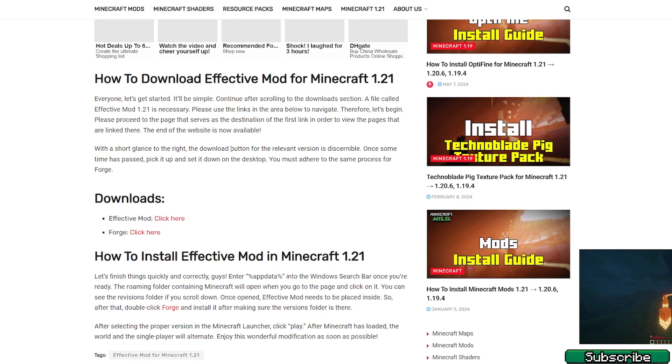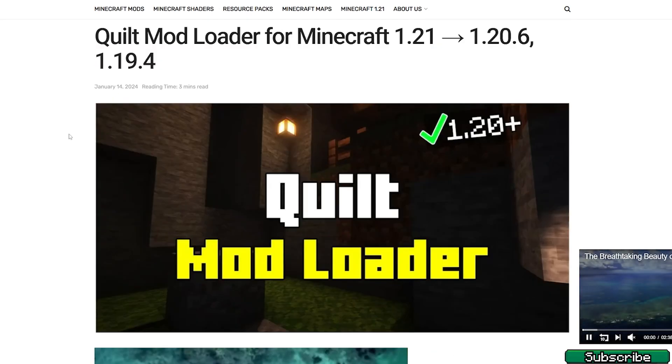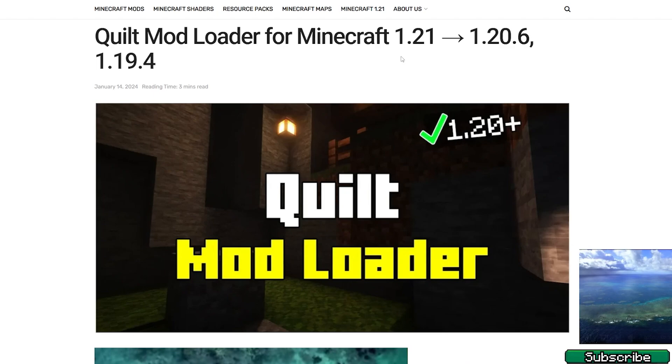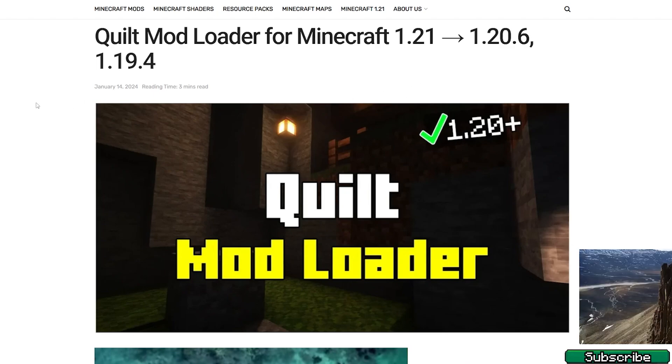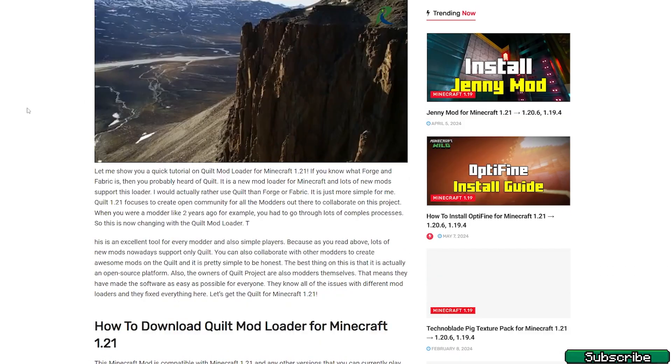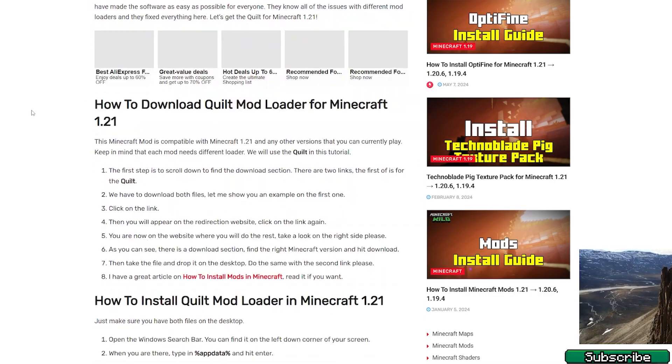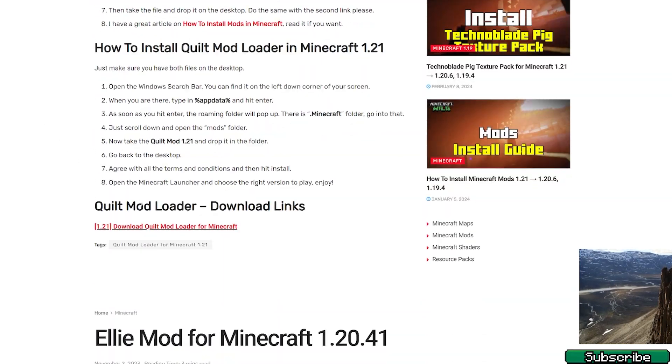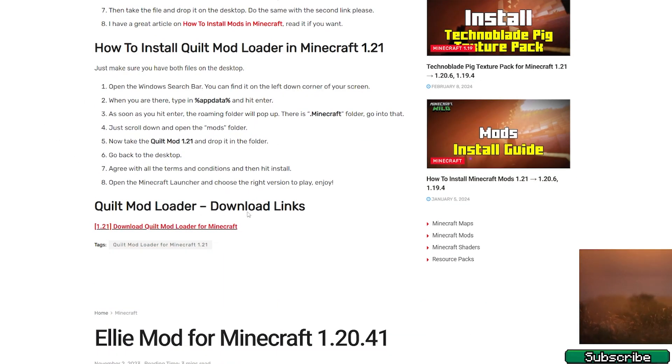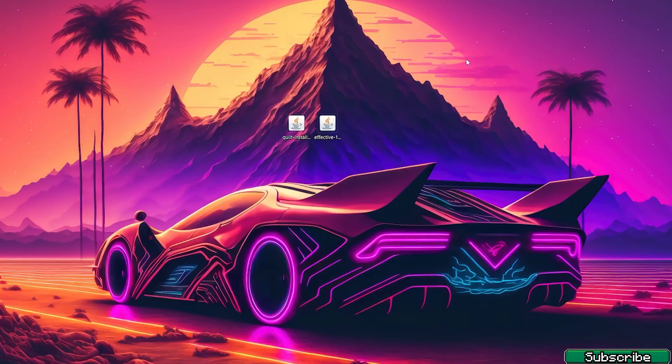So this is the second link. Please click on the Quilt mod loader for Minecraft 1.21 and download it from here. Then take it and drop it on the desktop just like I did.